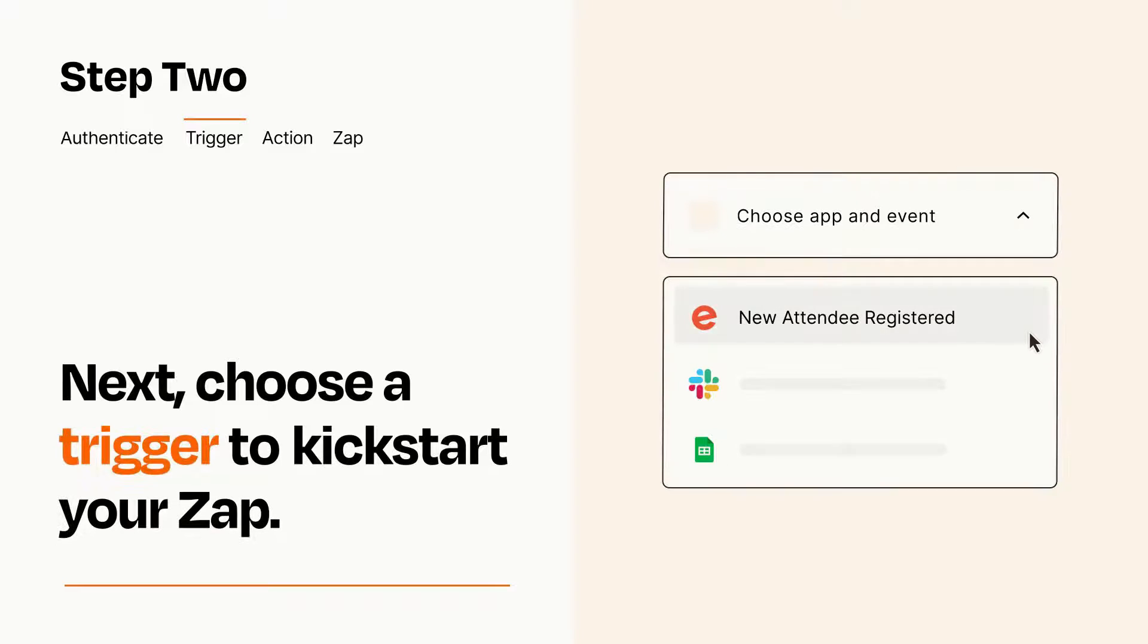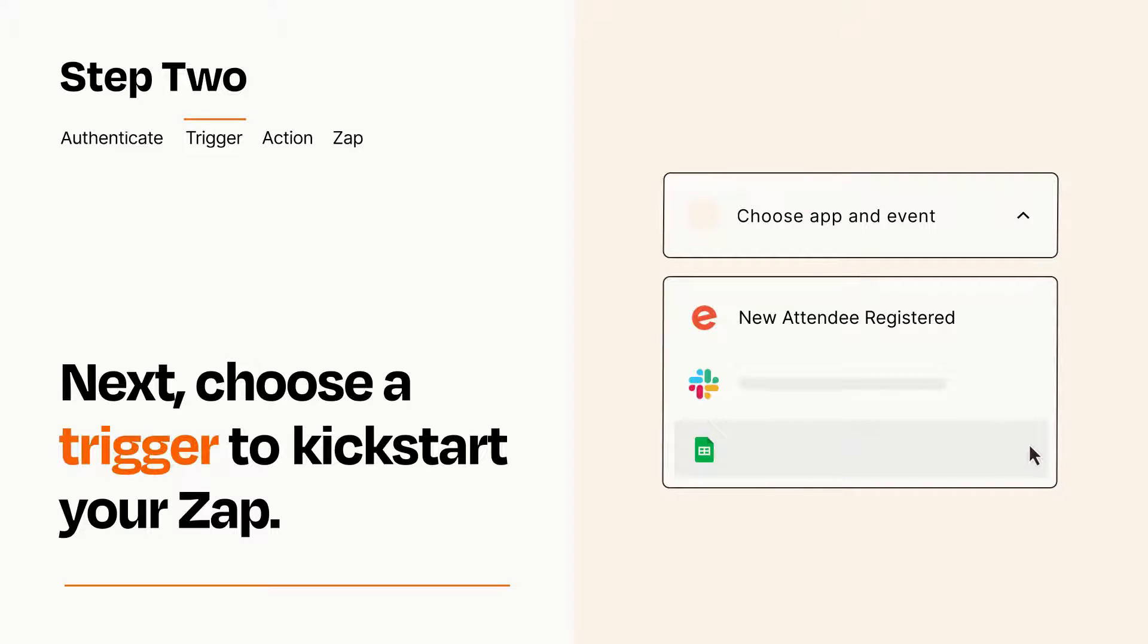Now let's set up your trigger, which is the event that starts your Zap. Pick the trigger event that you want from the list.